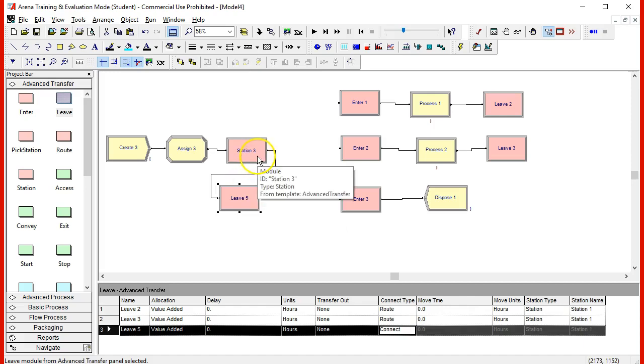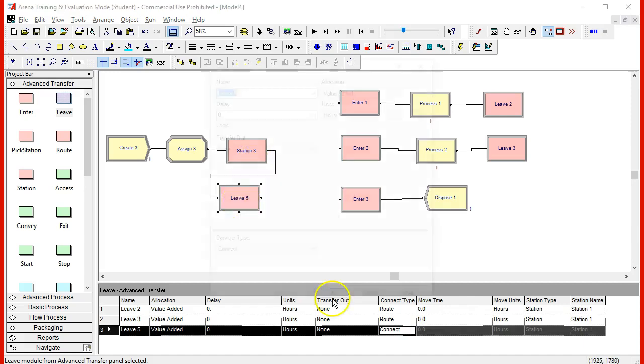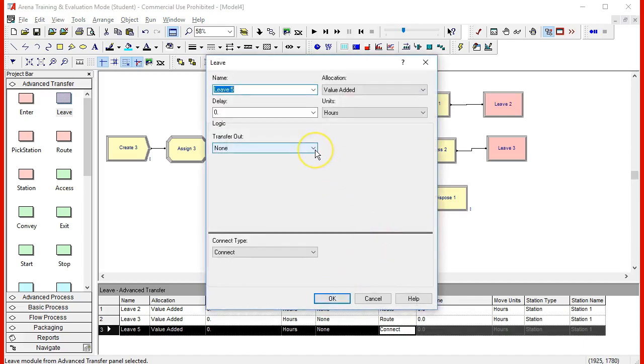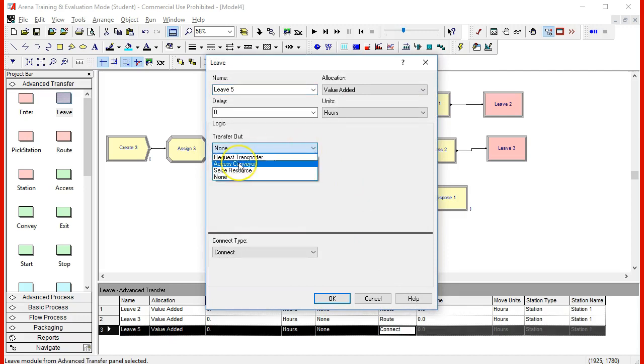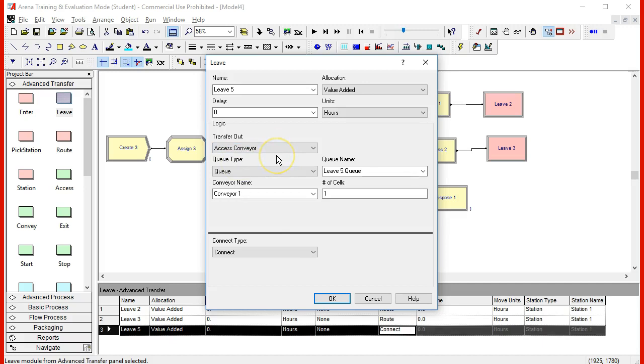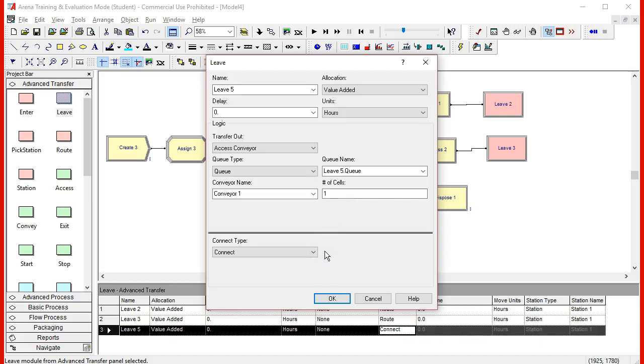Right now that station is indicated as station three, and in the leave we're planning to use conveyors, so we will access a conveyor and the conveyor name will be conveyor one. The conveyors are specified in terms of the number of cells, and the cells should measure a particular quantity. Cells could be of one foot for instance, and if you have a distance of 30 feet between the two stations, then you would need 30 cells.